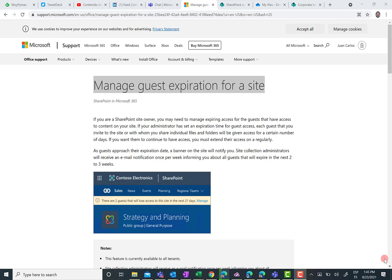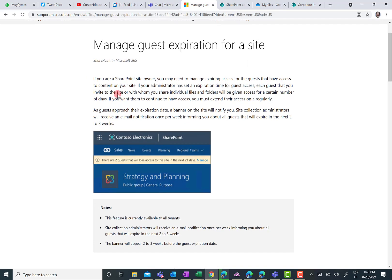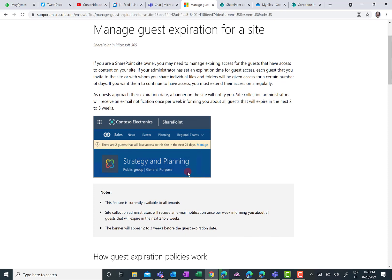Indeed, this is a feature that is very well documented in Microsoft Documentation. As you can see here in my screen, we have a support article that fully describes how this feature works. First of all, you are going to see the user experience for either site owners or OneDrive for Business owner in regards of having guests that are actually going to lose access to the site or to OneDrive for Business.